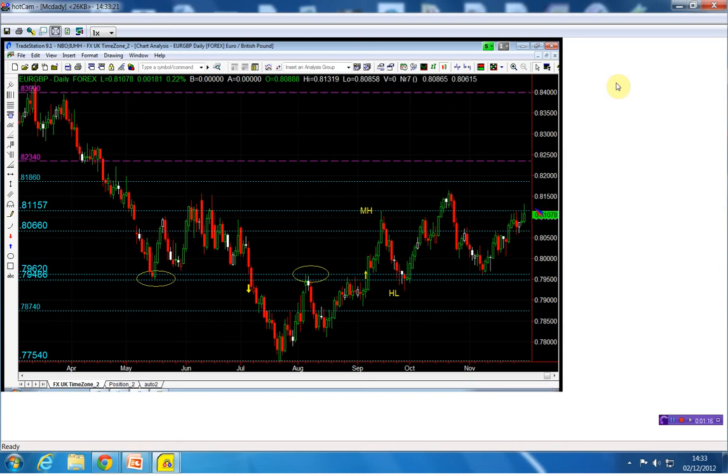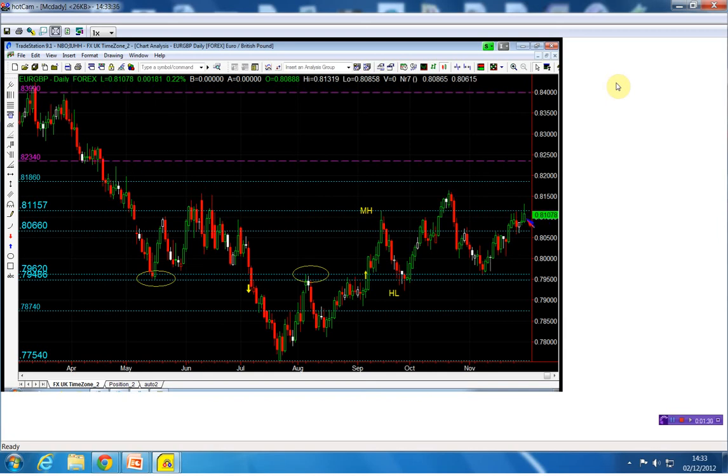Now that 81.07 is five sell signals put together, and all we got is this minor decline. So the bias is definitely still to the upside.